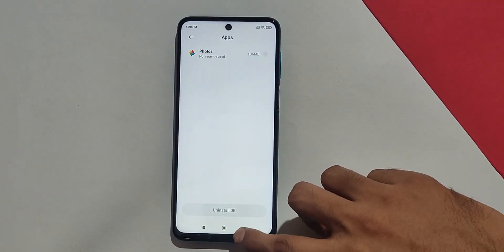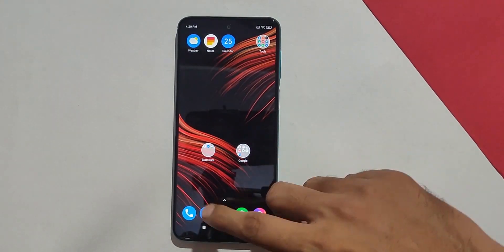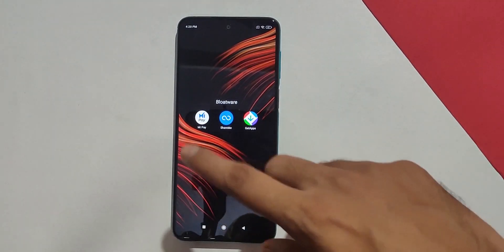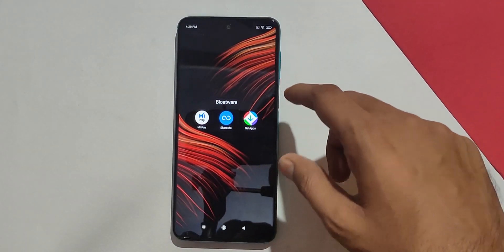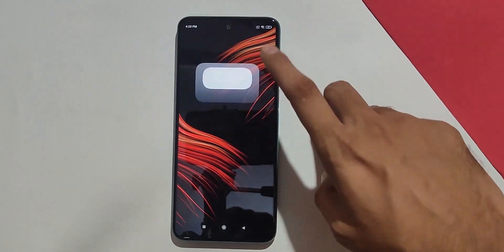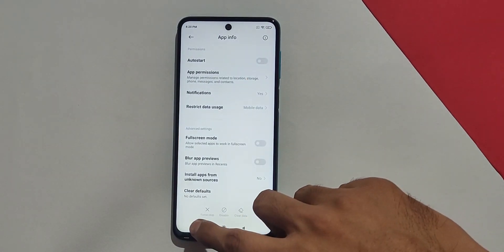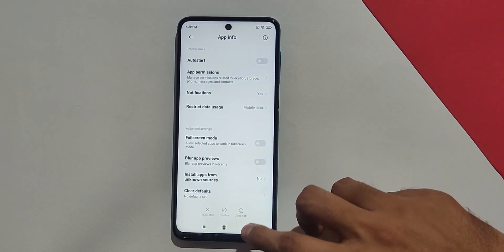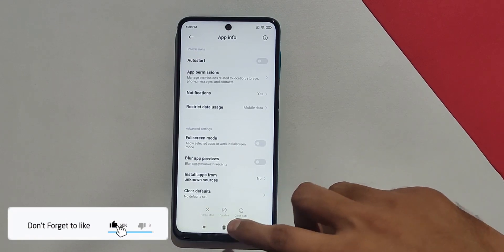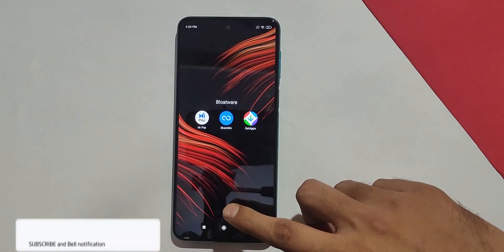Now let me move to the home screen and as you can see, many apps are uninstalled. However, there are a few apps which you cannot uninstall from the device. Let me show you — go to the app info and as you can see, there is no uninstall option here.